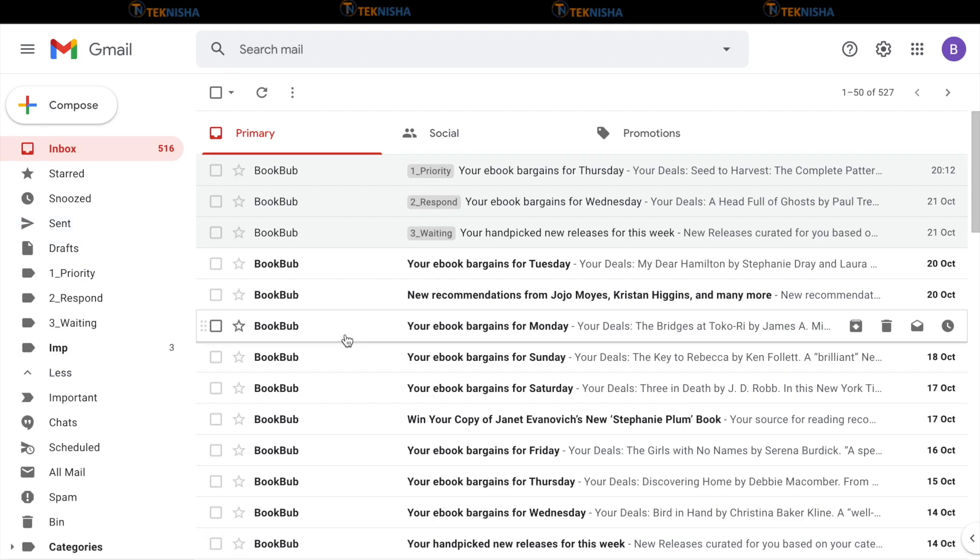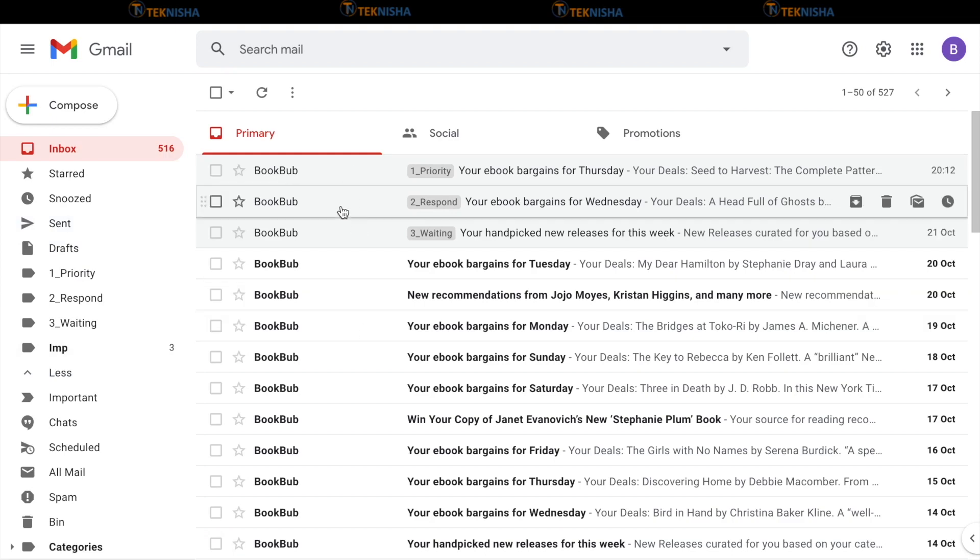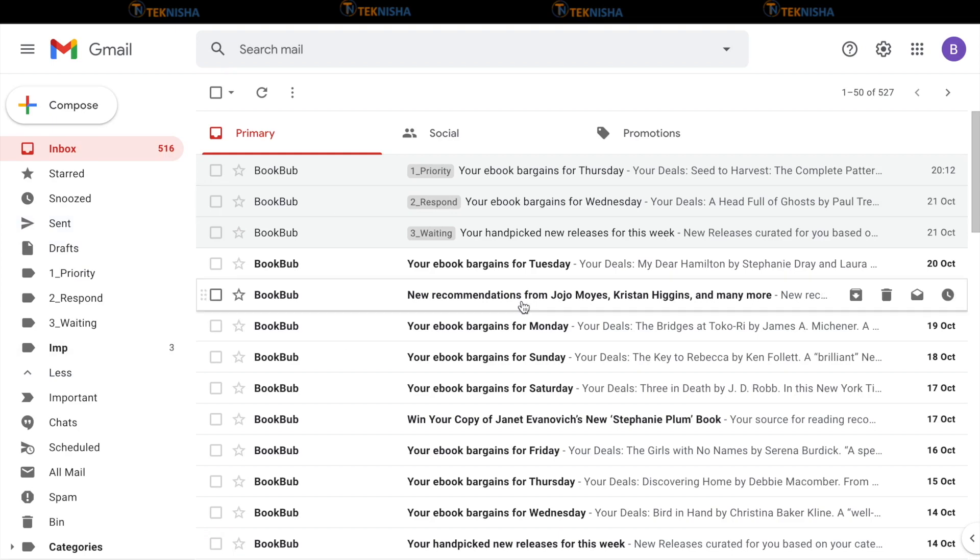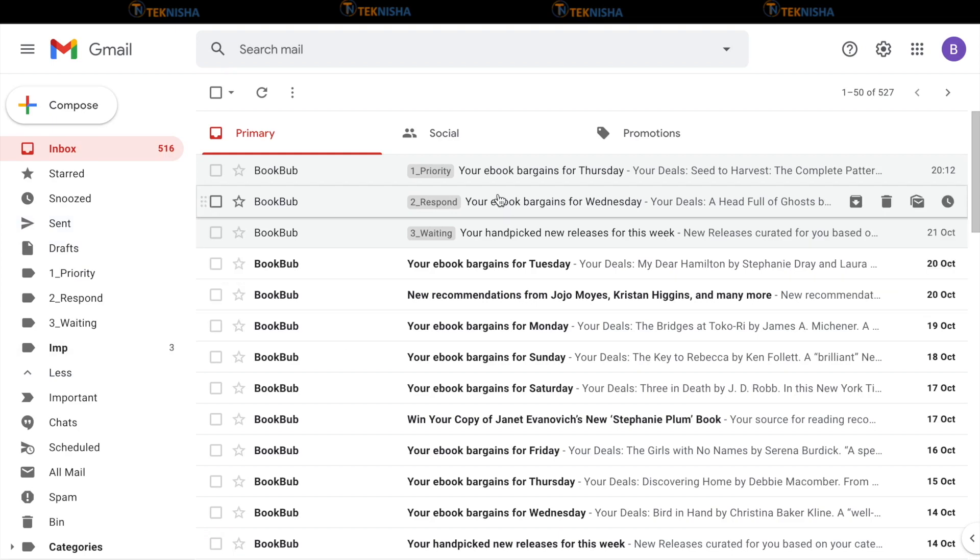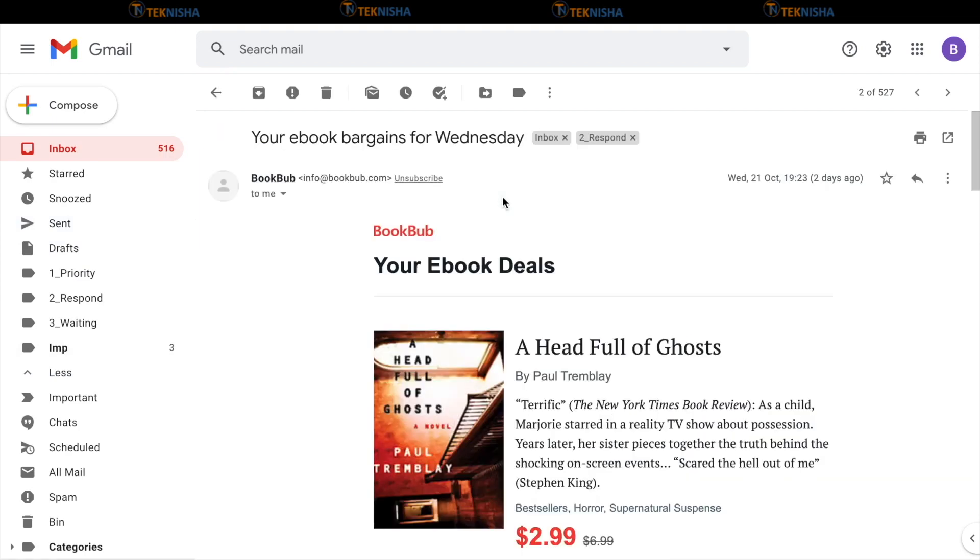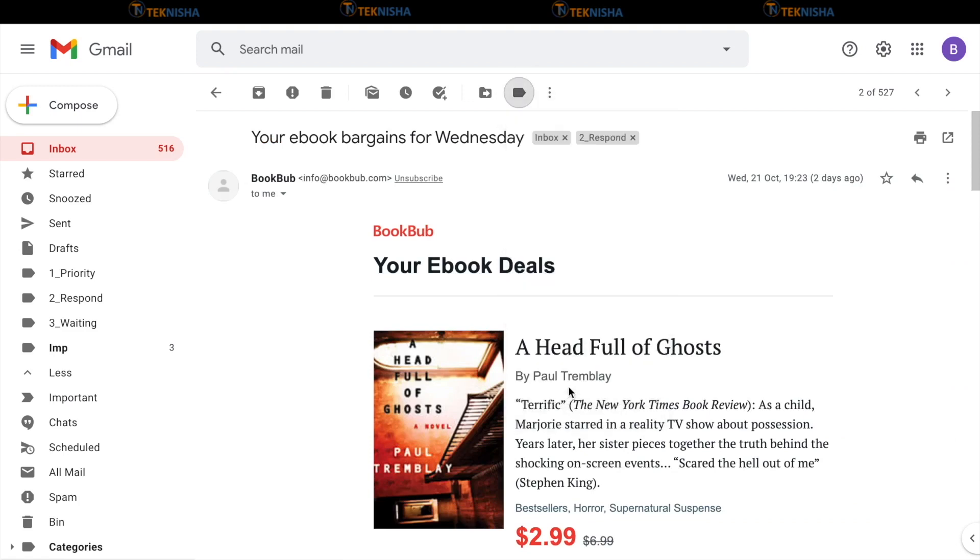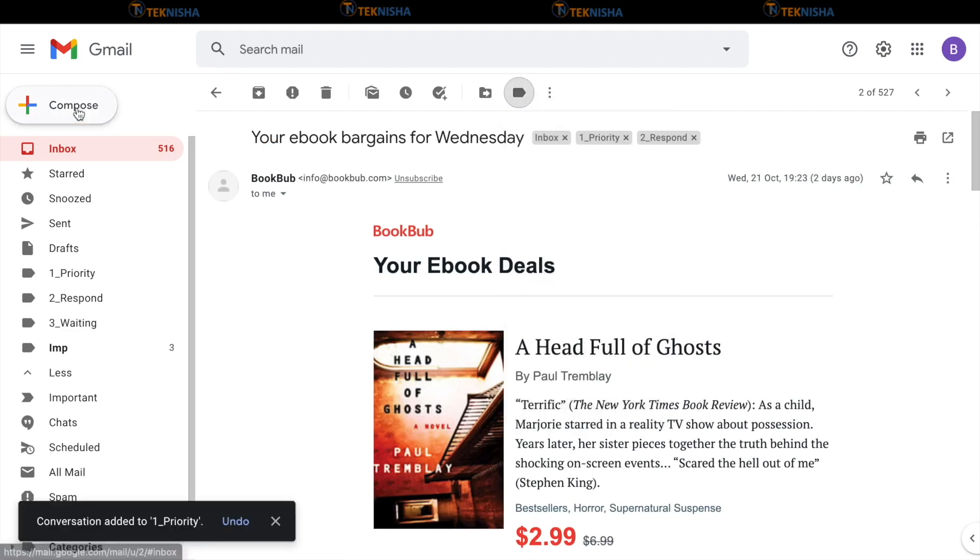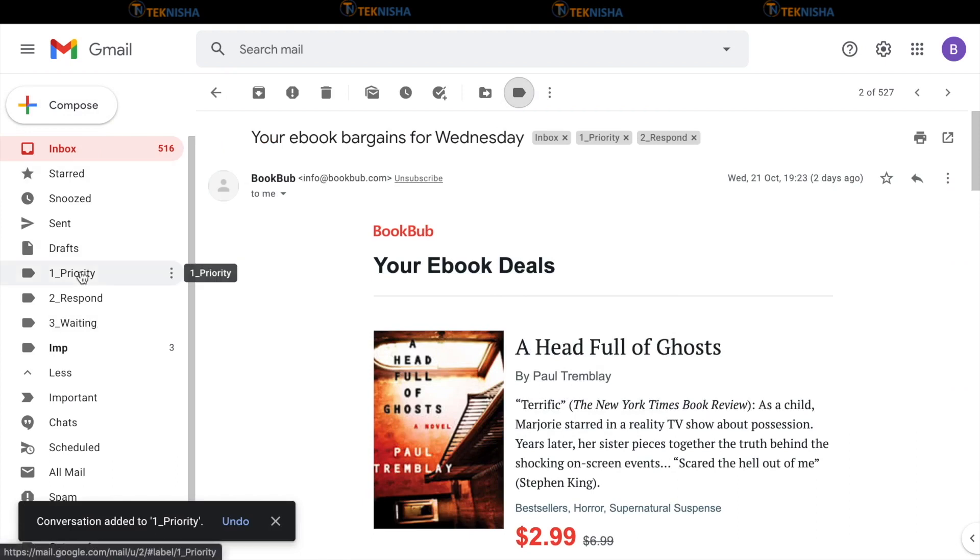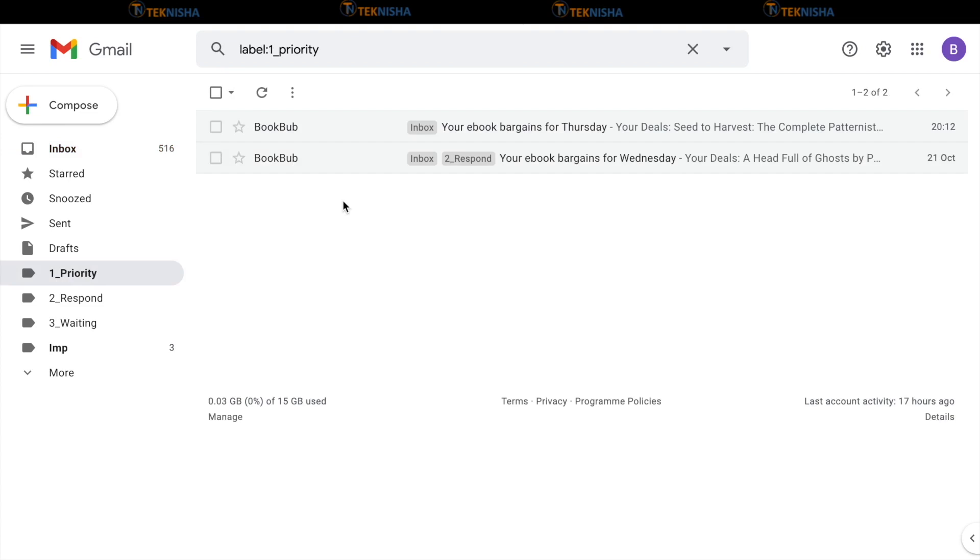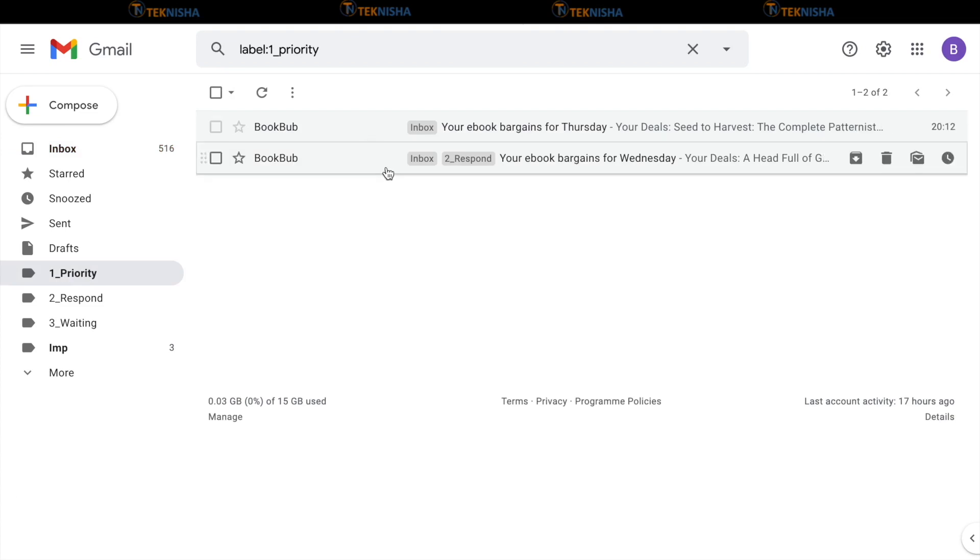As I mentioned before, the advantage of labels is such that you can tag a single email with multiple labels. So, I can go ahead and pick a label where I've already tagged it as let's say respond and also tag priority to the same email. So, now when you go check the priority email label and when you click here, you would have two emails, one which is just tagged as priority and one which is priority and respond.